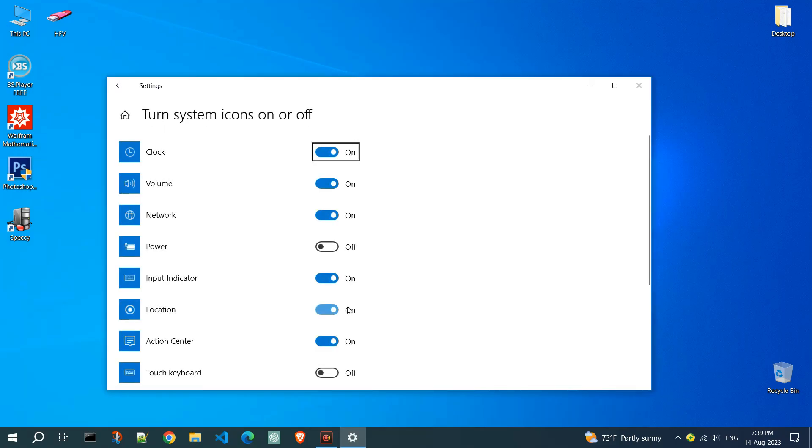As you can see, for some reason, the display of the power icon is turned off. Click on the toggle button to turn it on.